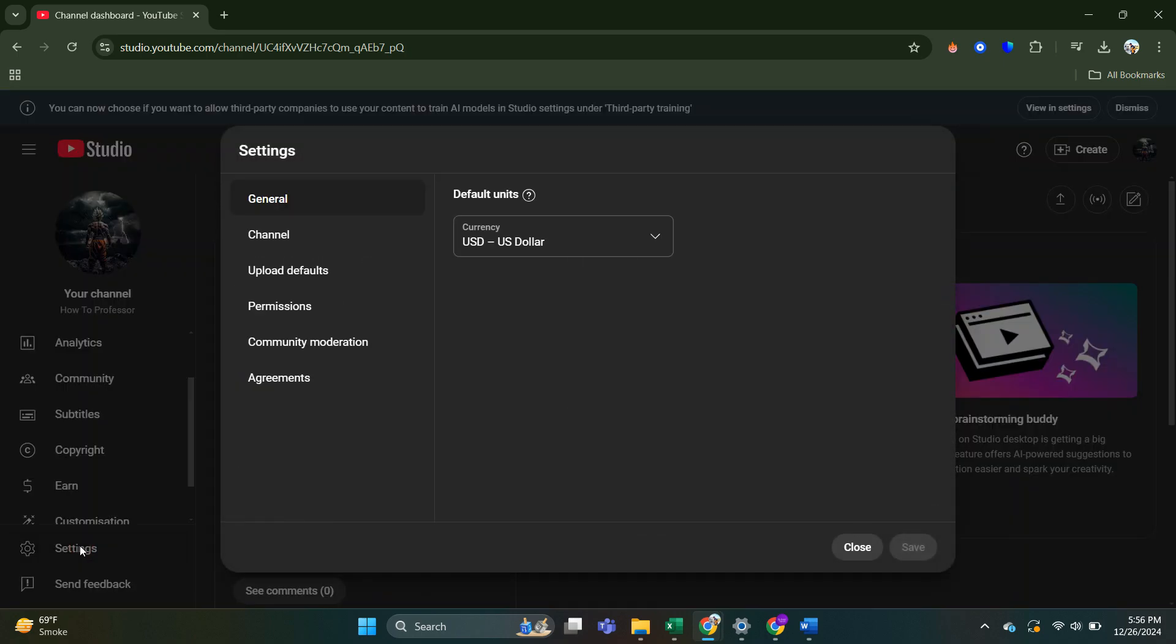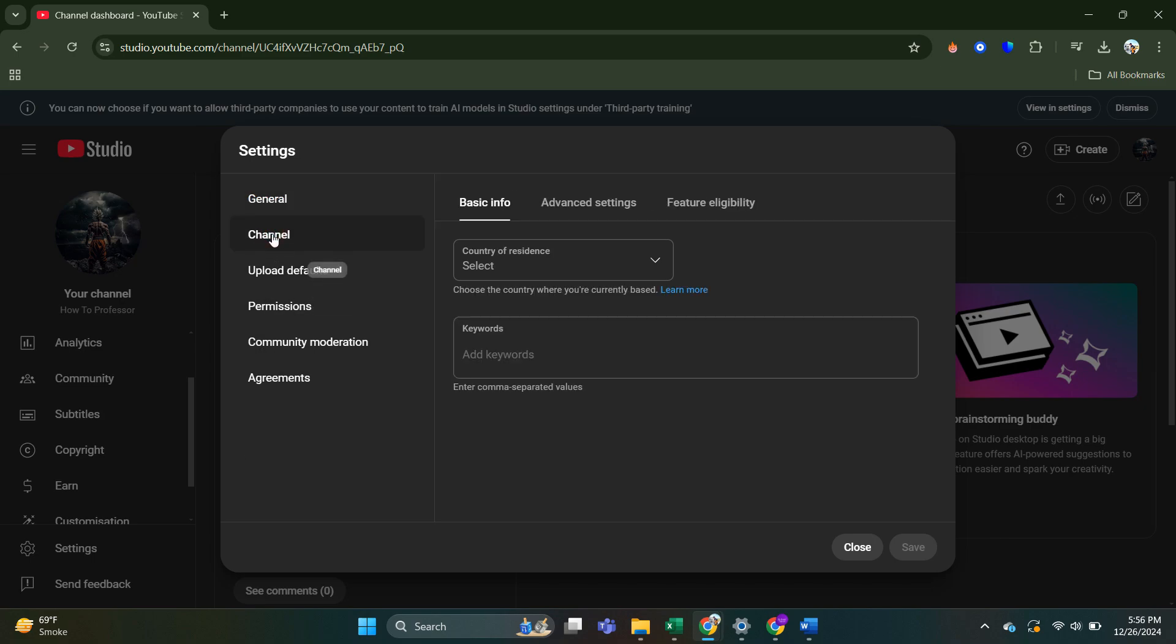What that's going to do is load up your settings. Now from here, come over to the left hand side, and in this menu, you are to go ahead and click on channel.